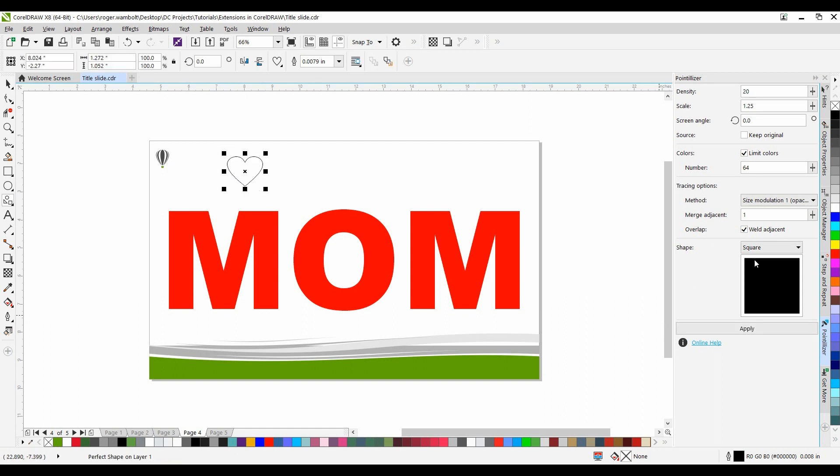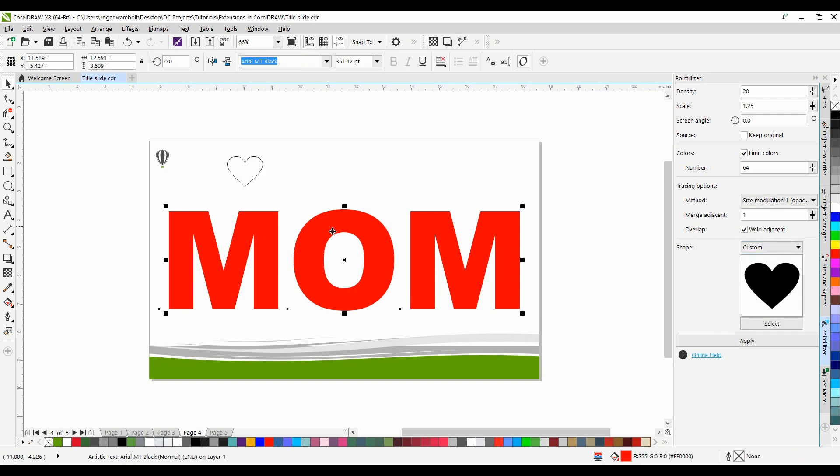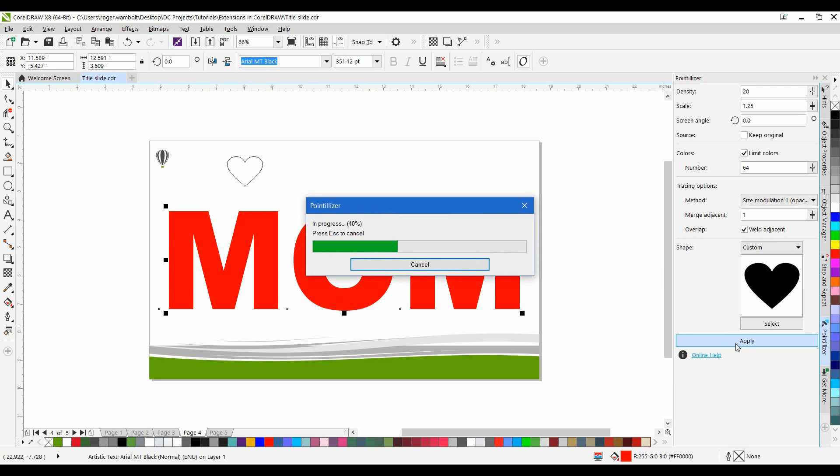And it's simply a matter of selecting Custom. I'll select my object. In this case, it's a piece of text. I'm going to leave my Screen Angle at 0 and simply click Apply. Now I've left the Density at 20 and the Scale at 1.25. Notice it's a little bit slower for that process.